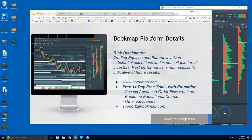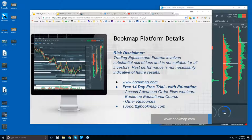Welcome to the Bookmap platform details webinar. This is Bruce. Risk disclaimer: trading equities and futures involves substantial risk of loss and is not suitable for all investors. Past performance is not necessarily indicative of future results. For more information about Bookmap, go to bookmap.com. There is a free 14-day trial period that comes with education.